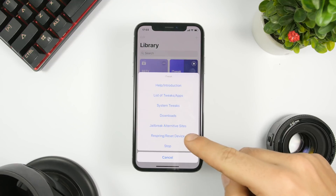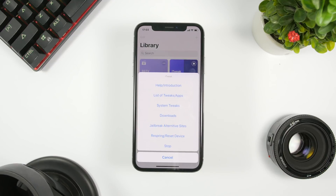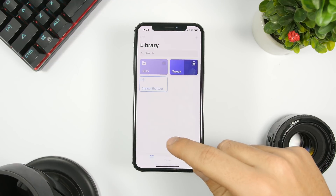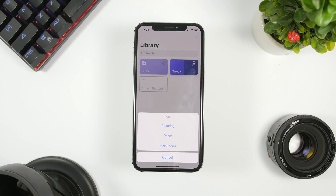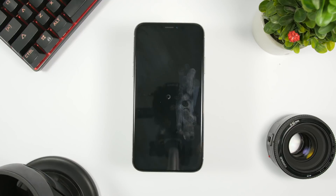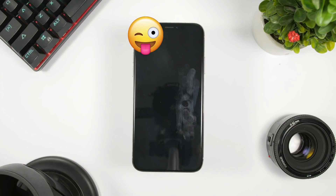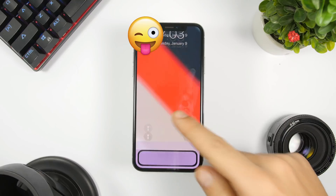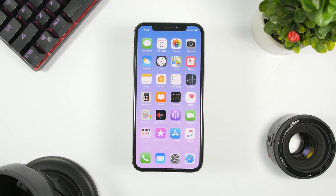There are also jailbreak alternative sites, and you can respring or reset your device directly from here. If you want to respring the device, you can do it with just this shortcut — as you can see, just like that. It's a really powerful shortcut. I'll leave the link to the Routehub link of the shortcut in the description, along with information about the creators and everyone who contributed.